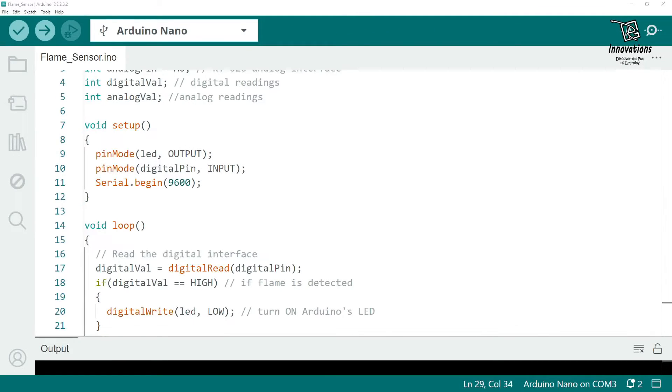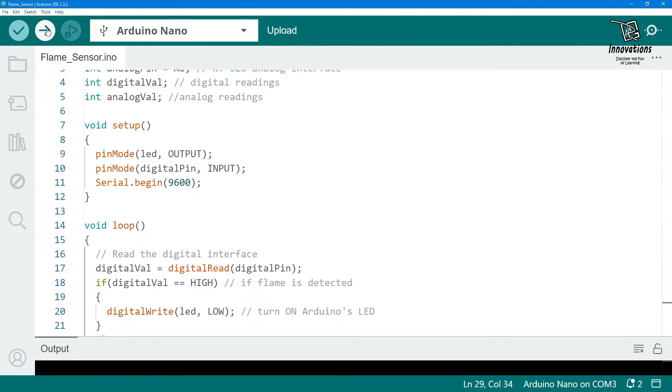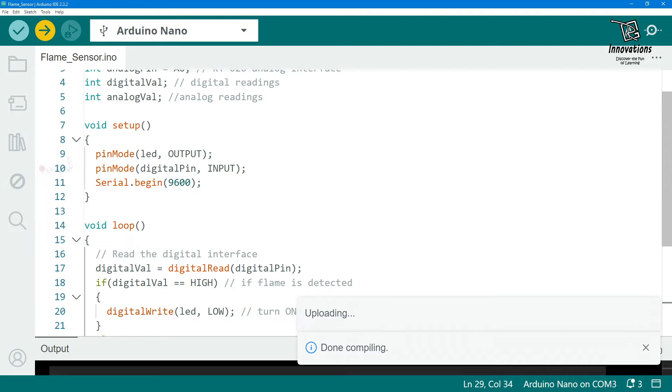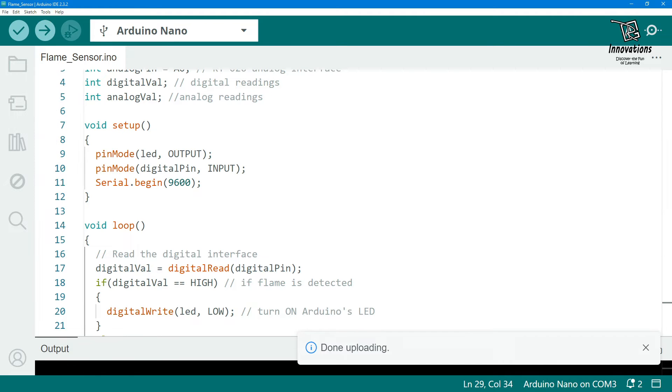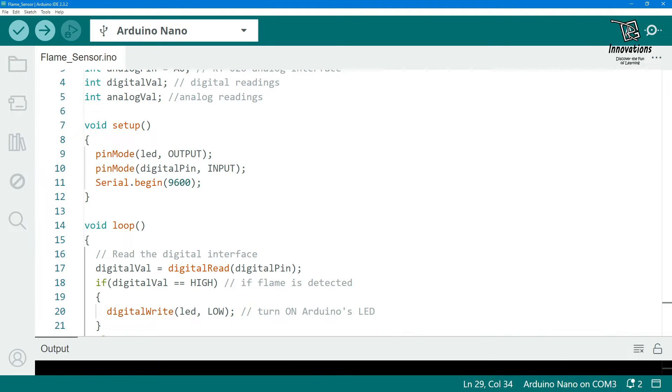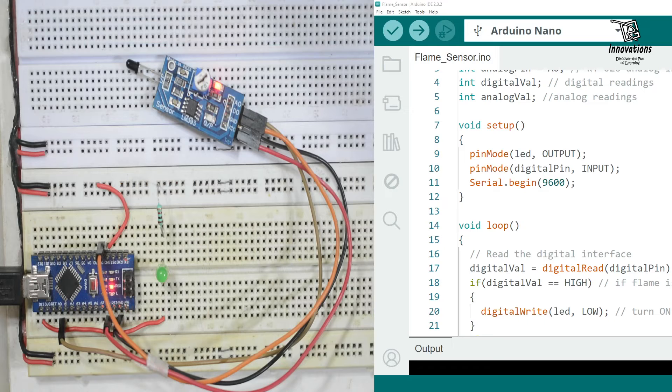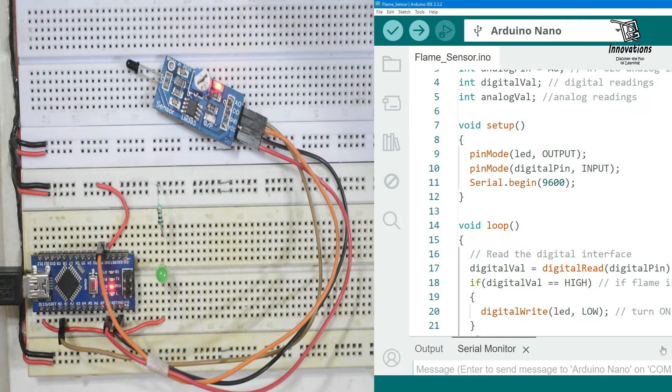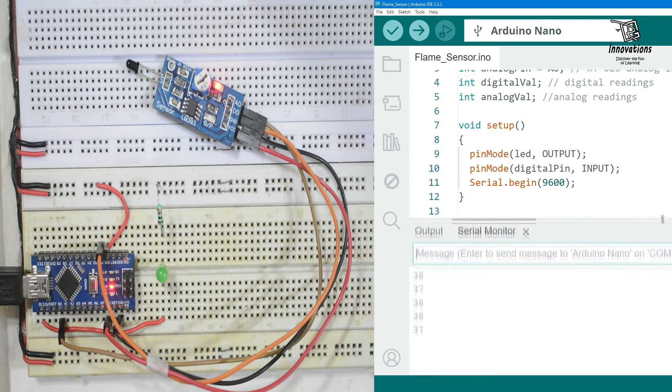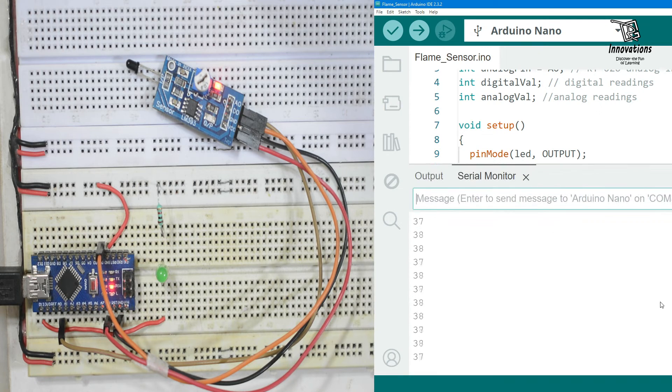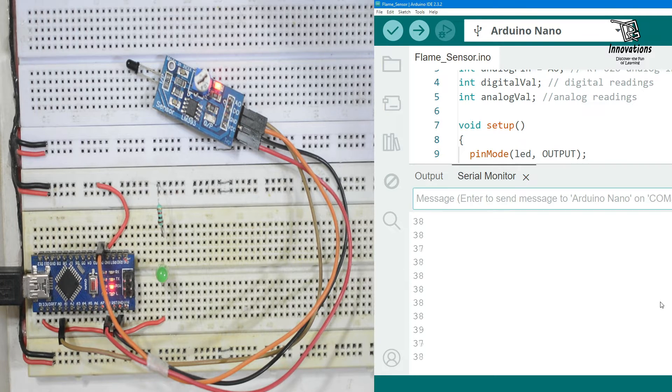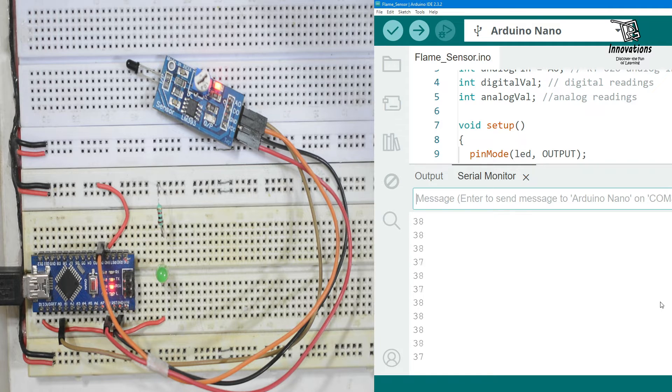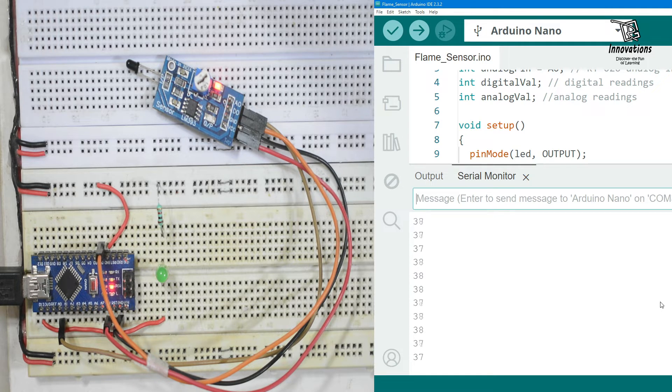First let us upload the sketch into the Arduino. Program uploaded. Now we are turning on the serial monitor. Since there is no reception of fire now the value of the analog pin is very low. Actually the value is very high but we have inversed it so that it shows low during the time of no fire detection.